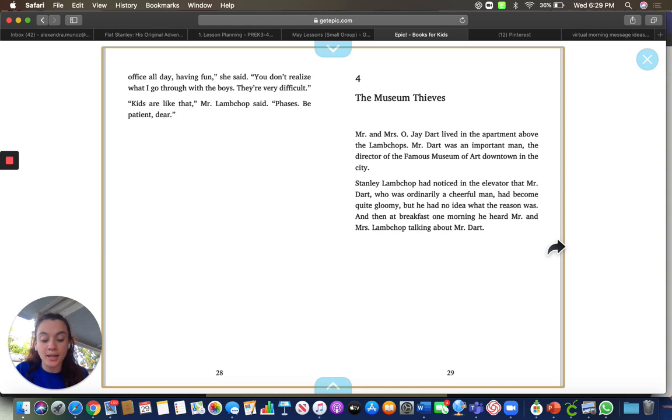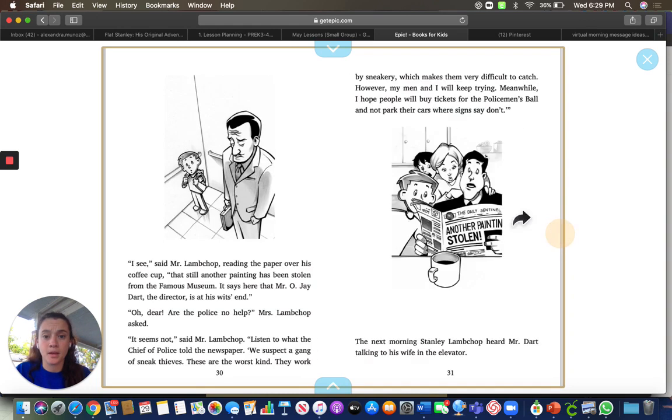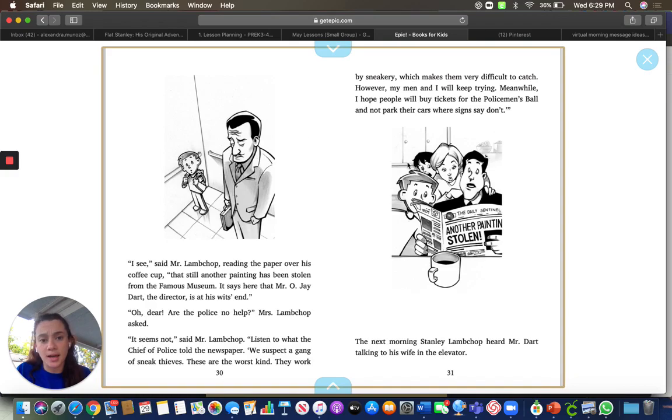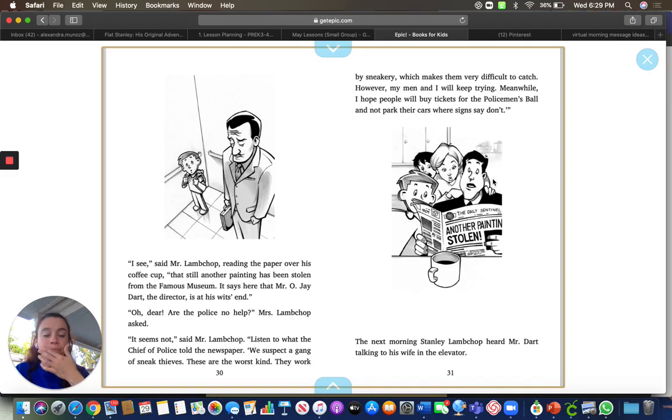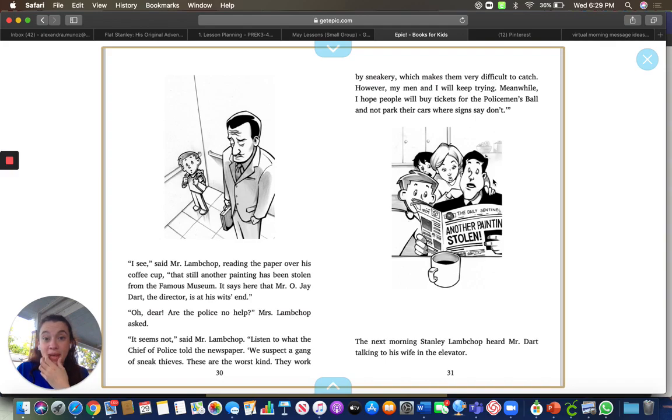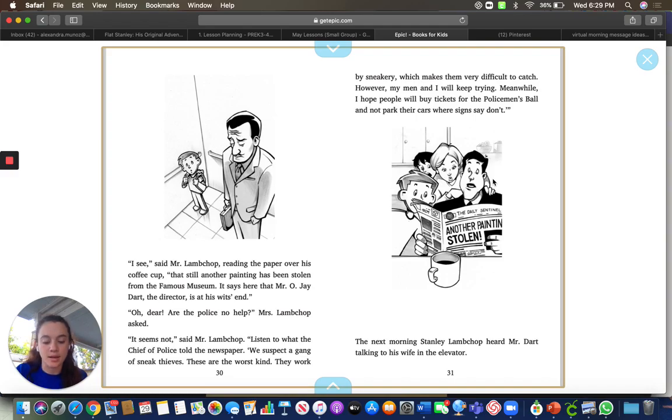A painting was stolen in his museum. You can see here he's very, very sad. And they're looking in the newspaper that his paintings were being stolen. There are some thieves that go at night to steal his paintings.